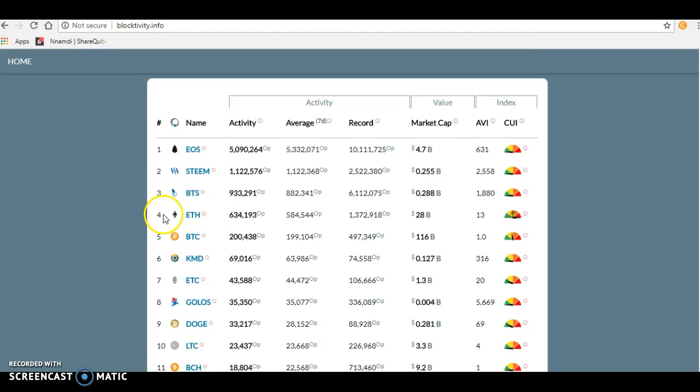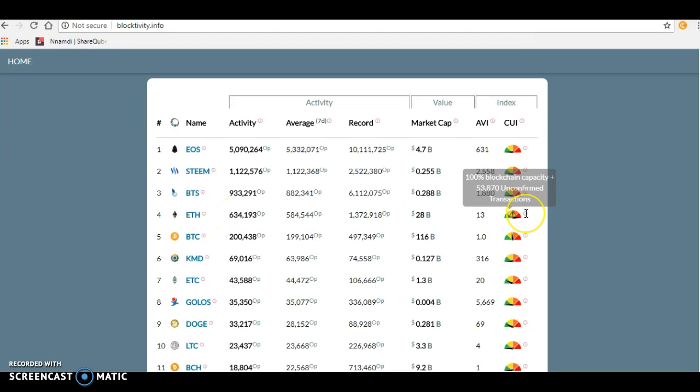Now let's check out Ethereum. Ethereum is actually number four here. Ethereum is doing 634,000 transactions and is using 100 percent of its capacity, plus 53,000 confirmed transactions.